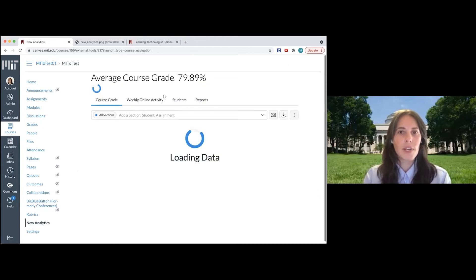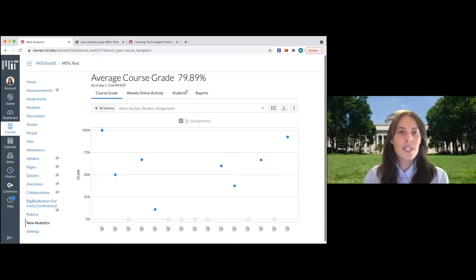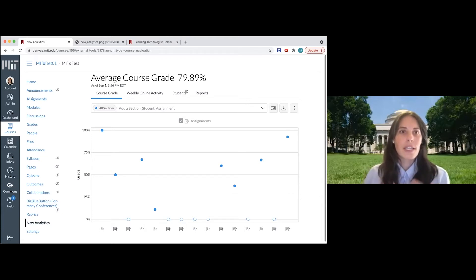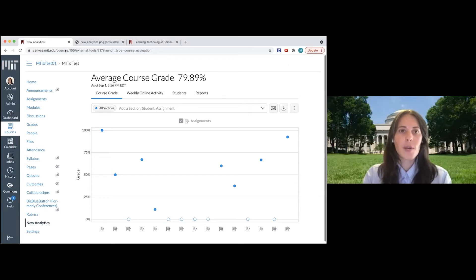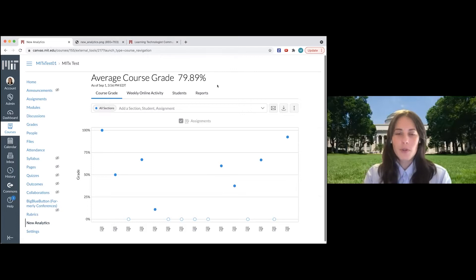It's loading my data right now. So like I said, this is my test course, so the data in this course isn't reflective of what it might look like in a typical course, but I have a couple workarounds for that. So I'm going to go through the highlights of this tool here.